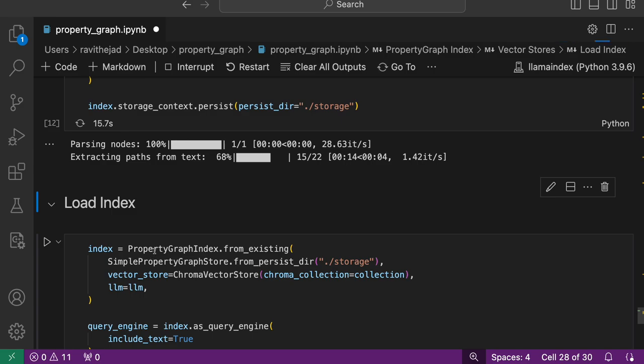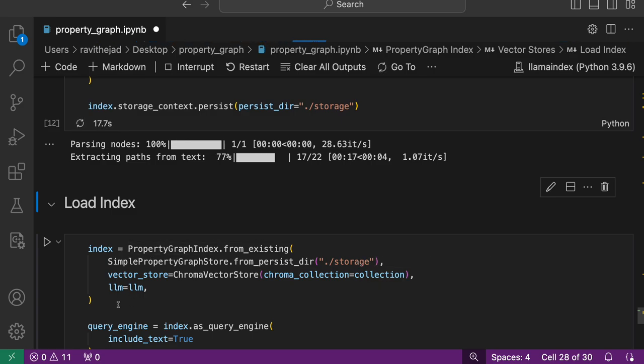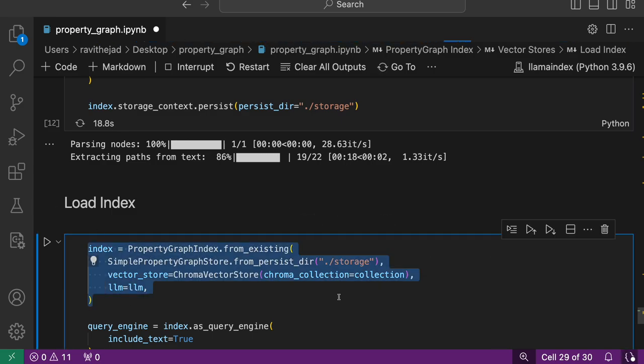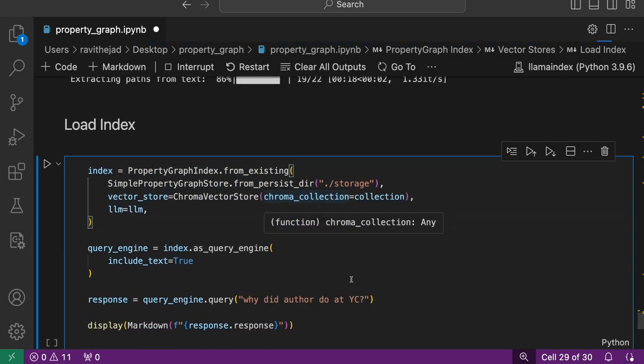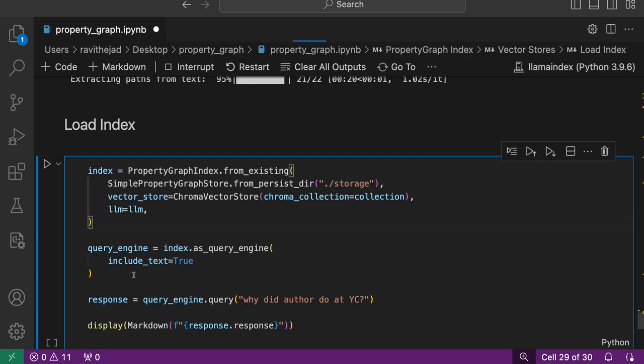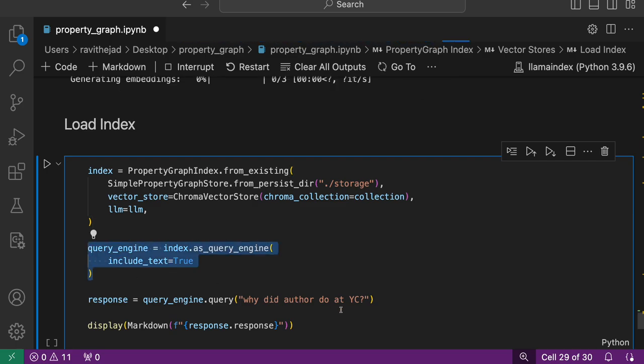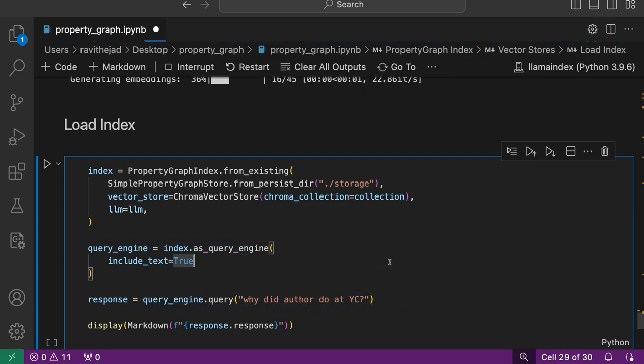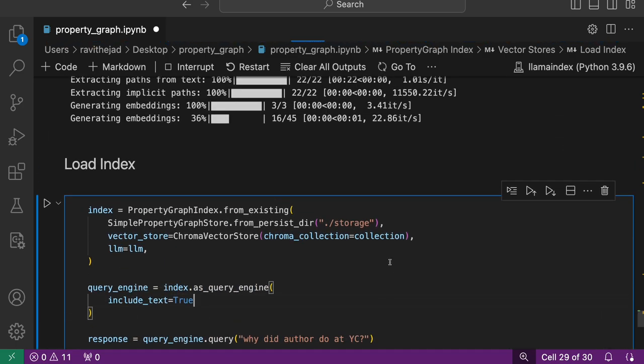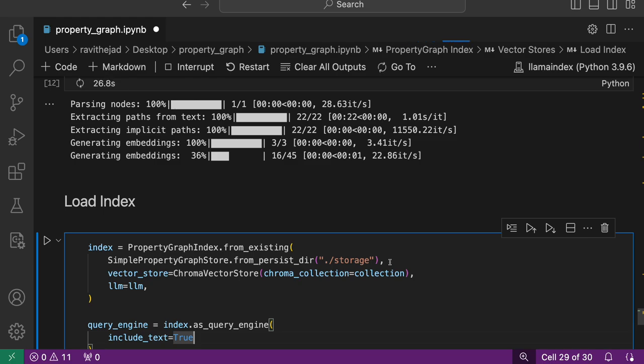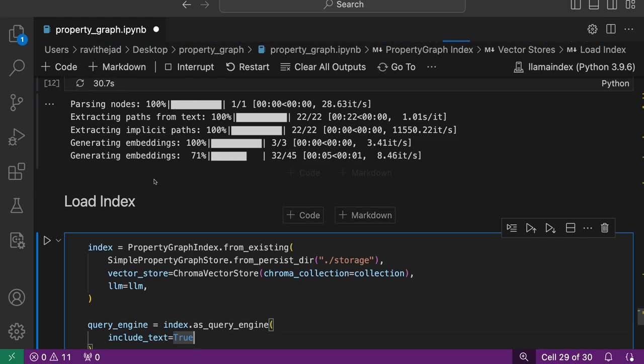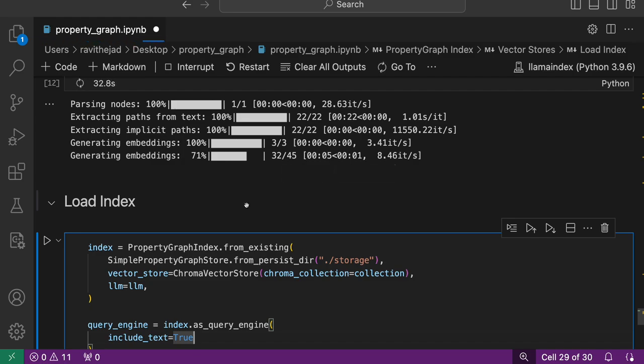Once you have the index created and saved, you can load it back and create a query engine and get a response for it. It's almost done. Embedding generation is the last part.